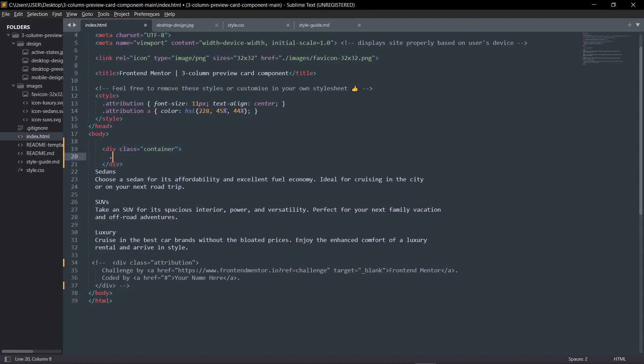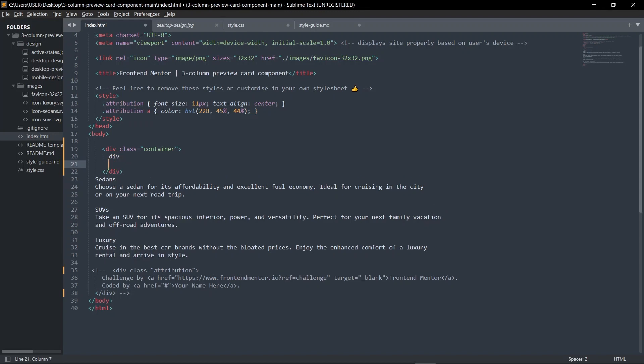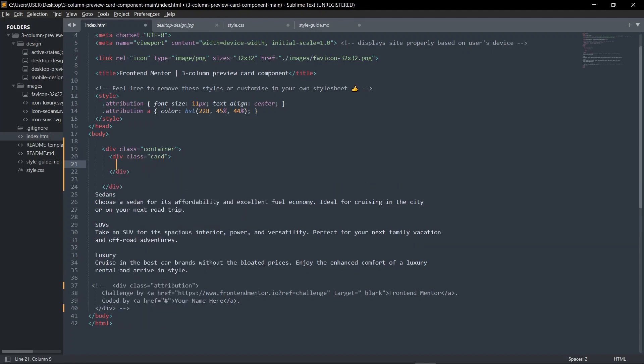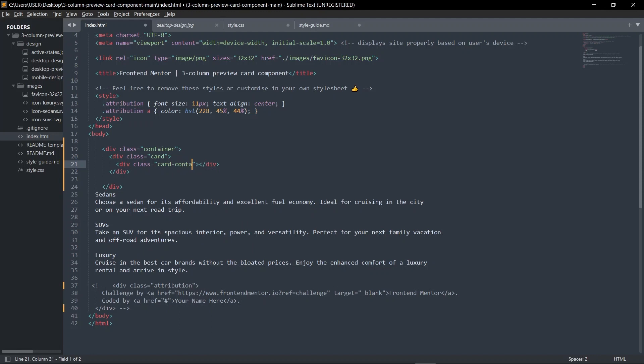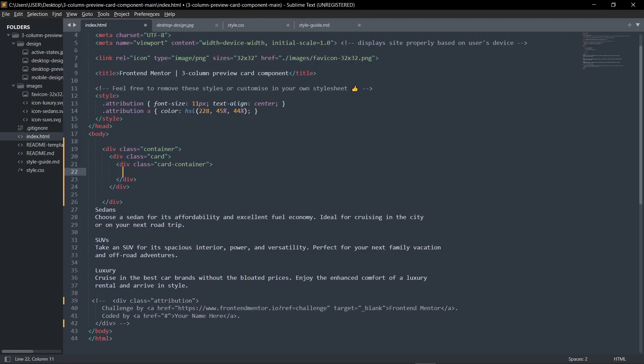I'm starting with the container to hold everything inside. I'm going to have a card, a div, and inside here I'm going to have a class of card. Inside this class of card I'm going to have the card container, so div class card-container.